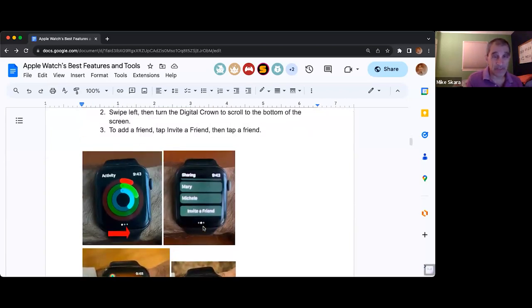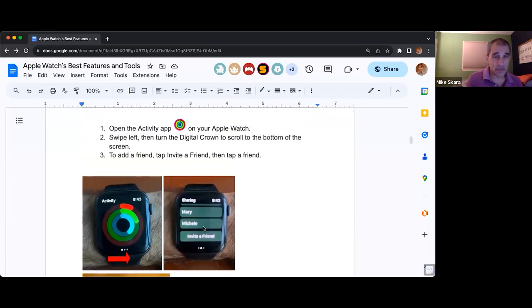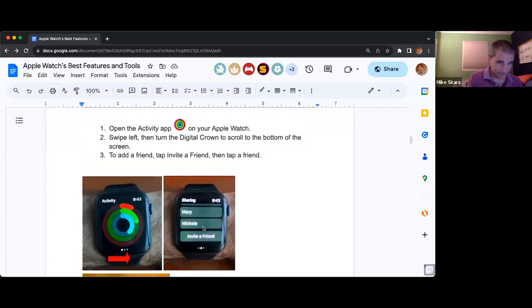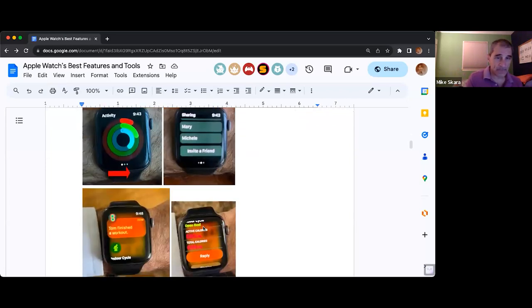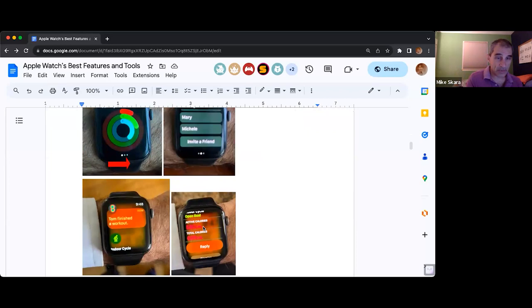You can do it on the device itself, but it's a lot easier on the phone. This gives you the ability to swipe and then it says 'invite a friend,' and then it's going to ask you who do you want.